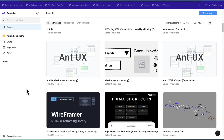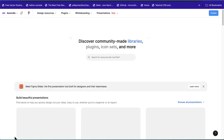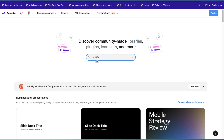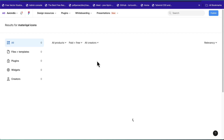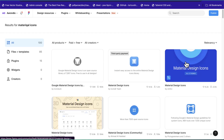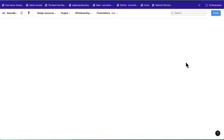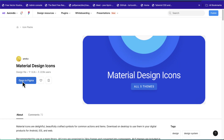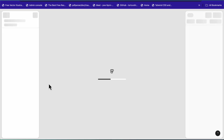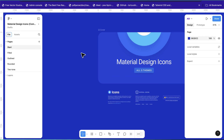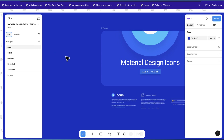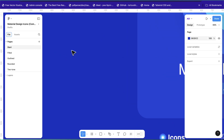To get started, we're going to use the Figma Community. On the left-hand side towards the bottom, click on 'Explore Community' and search for Material Icons, then press Enter. Once the results load, click on the file to open it in Figma. Once it's open, we just need a few icons — we'll grab them and then cut everything to a new file.